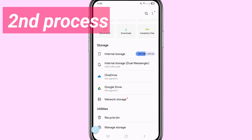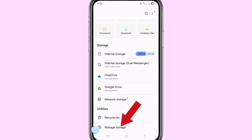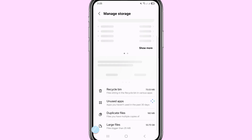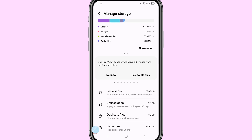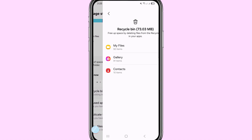Now I'll show another process. Go to Manage Storage. After that you can see options: Recycle Bin, Unused Apps, Duplicate Files, Large Files. Choose and open Recycle Bin. You'll see a message: 'Free up space by deleting files from the recycle bin in your apps.' You can see My Files, Gallery, and Contacts listed. Choose and open Gallery.